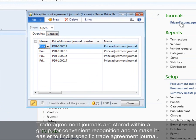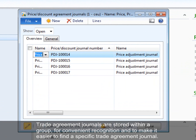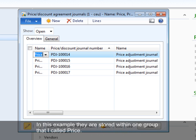Trade agreement journals are stored within a group for convenient recognition and to make it easier to find a specific trade agreement journal. In this example, they are stored within one group called price.